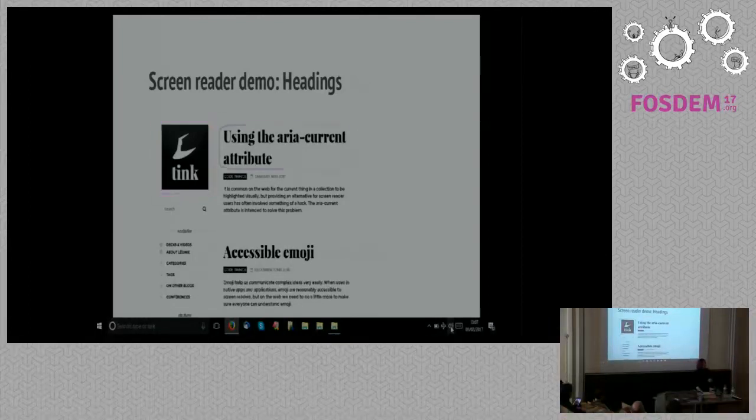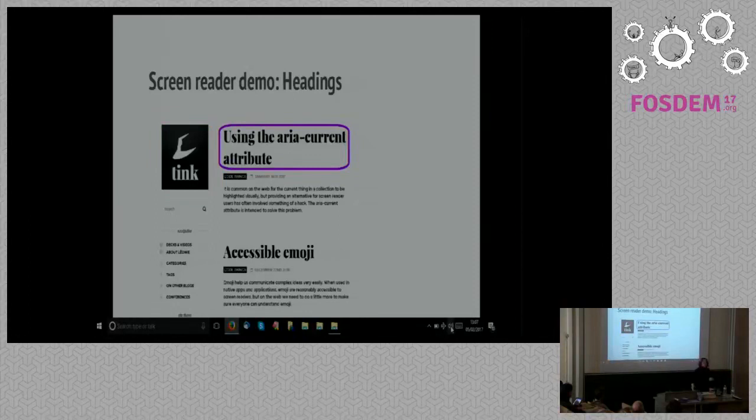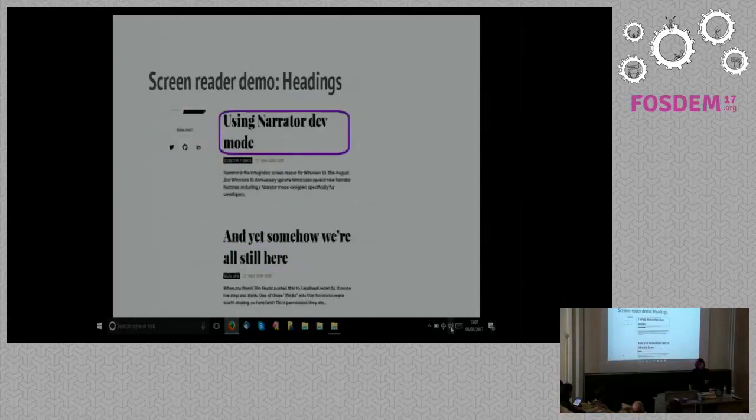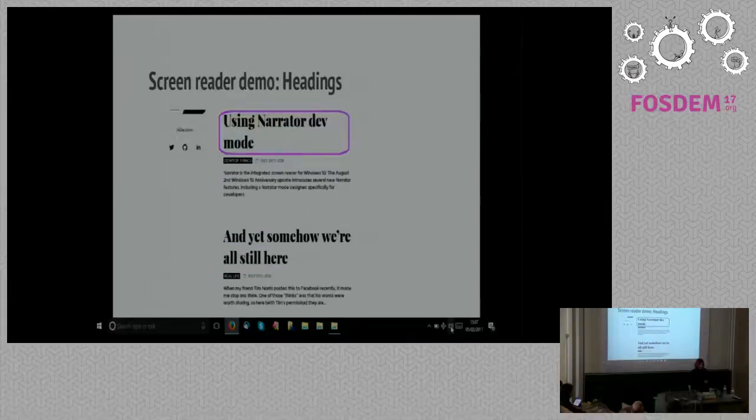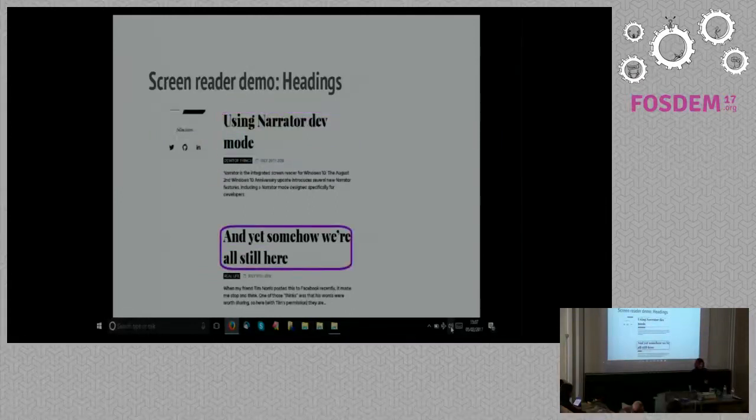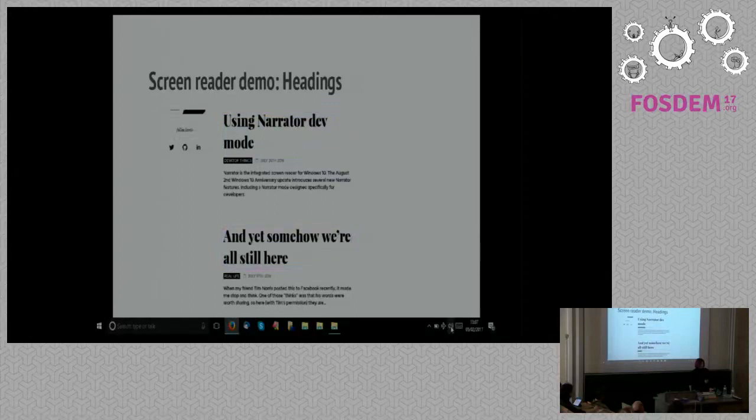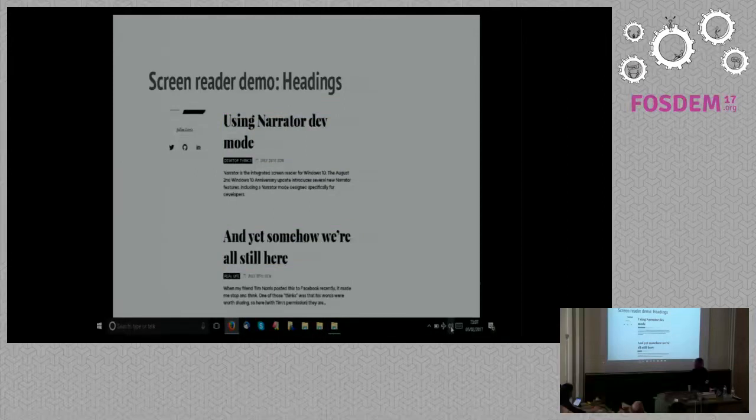Heading level one. Can you hear that? Using the aria current attribute heading level two link. Accessible emoji heading level two link. Using narrator depth mode heading level two link. And yet, somehow we were all still here heading level two link.